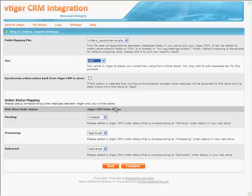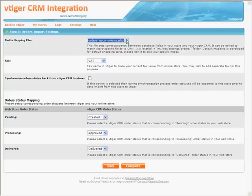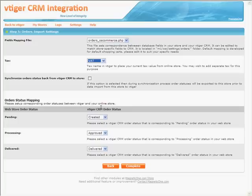Last step: Orders Import Settings. Fields Mapping File: once again, please carefully select a file that includes the name of your online shopping cart. Tax: select one of the available tax types from the drop-down. Order Status Mapping: in this section you can specify which vTiger status will be placed instead of online store one.